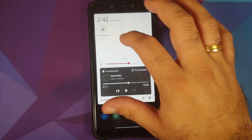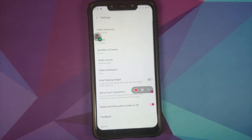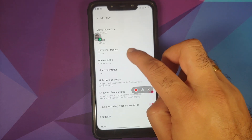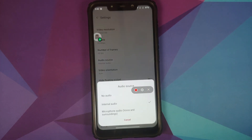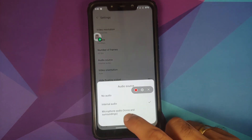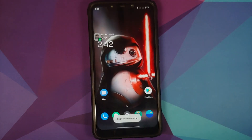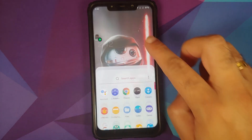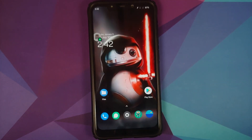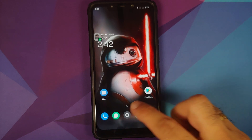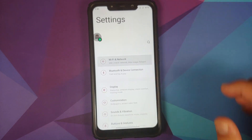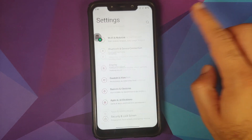Unfortunately you do not get the Android 11 screen recorder that lets you record internal audio and microphone simultaneously — you get OnePlus's own screen recorder implementation instead. In terms of Google Assistant, I downloaded the app from the Play Store but personally could not get it to work on this build. If you were able to, let me know via the comments and we can add that to the pinned comment.